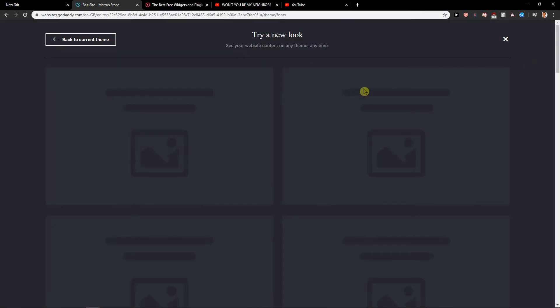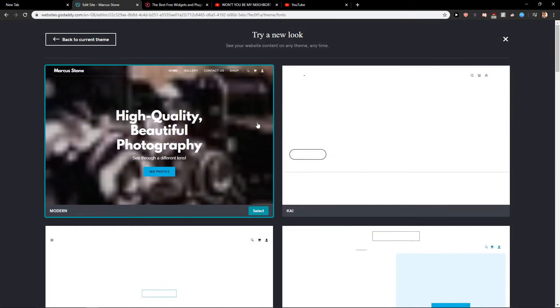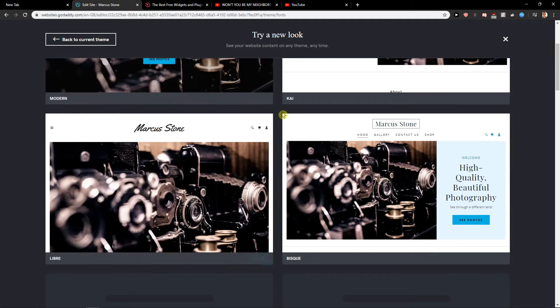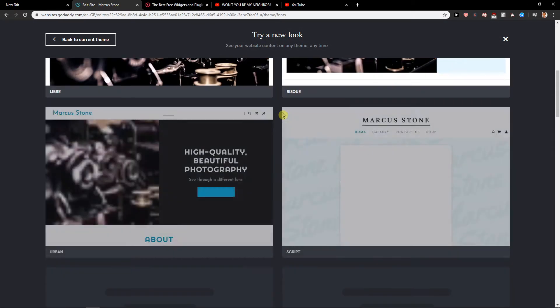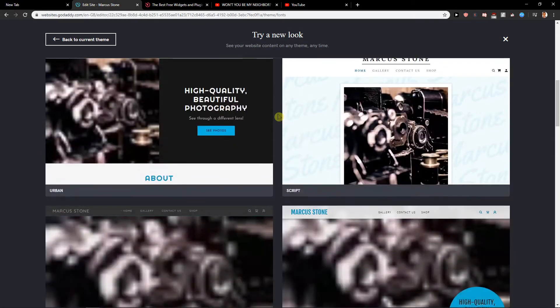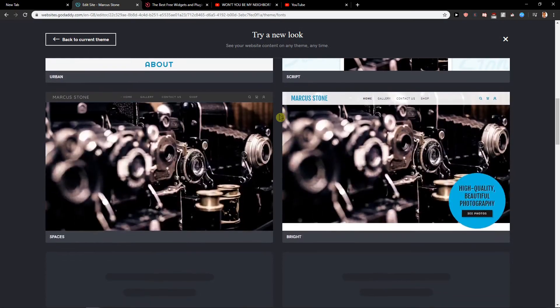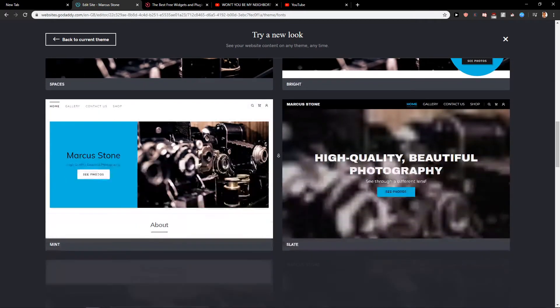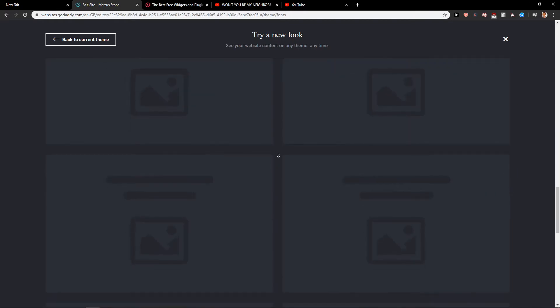You can also try the new look and change the structure of it. So this is how you can do it.